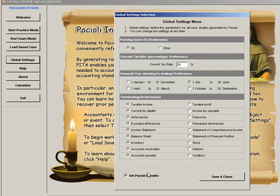As you can see, selectable parameters include current tax rate, financial year period, and terminology, as well as case study passing score. There is also an on-screen calculator available should you need it.